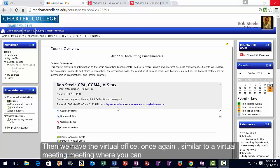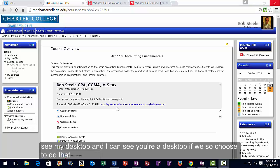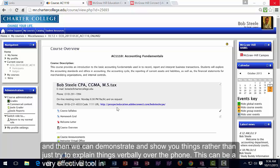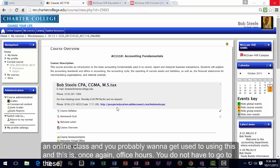It's similar to a virtual meeting where you can see my desktop and I can see your desktop if we choose to do that. We can demonstrate and show you things rather than just try to explain things verbally over the phone. This can be a very effective tool in an online class.